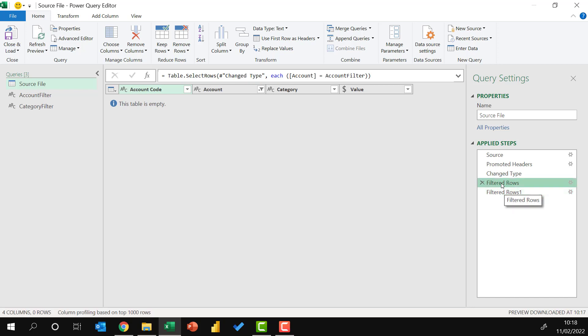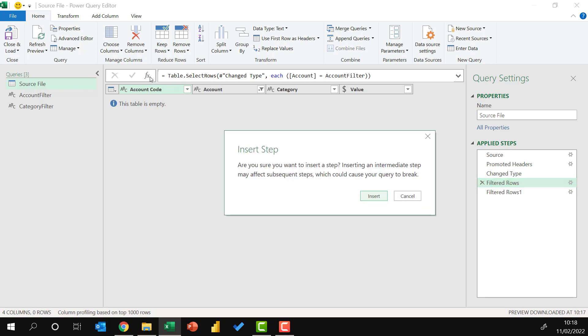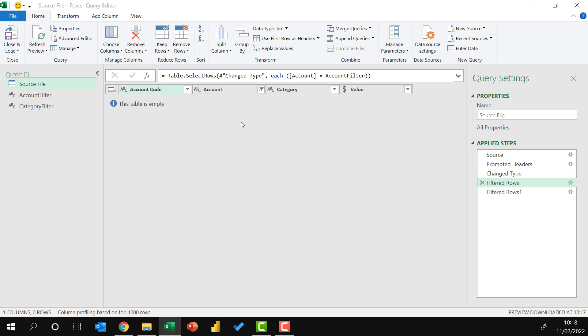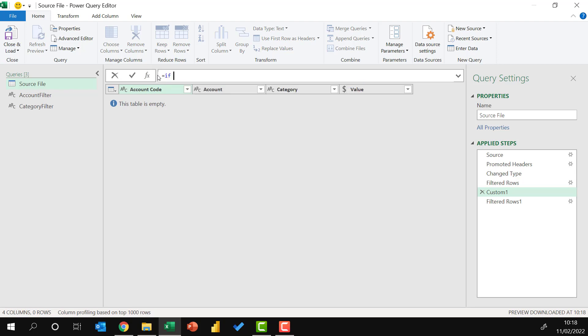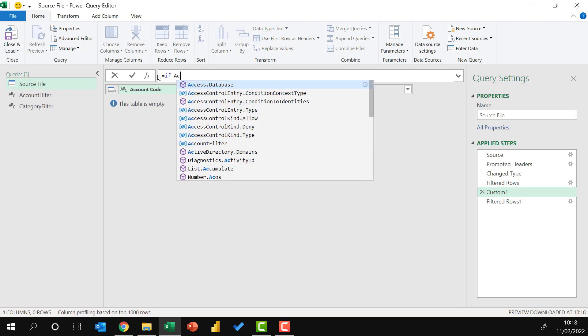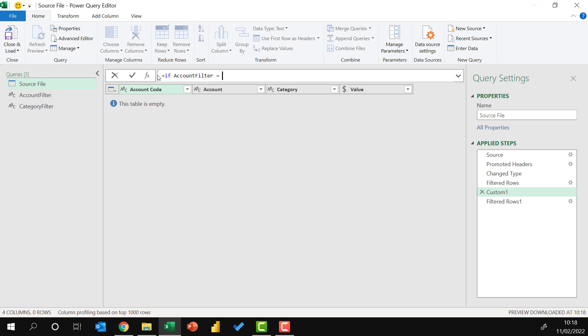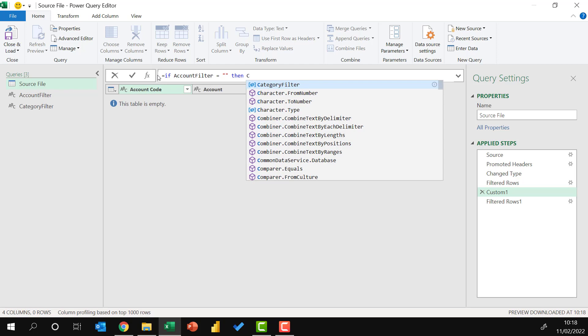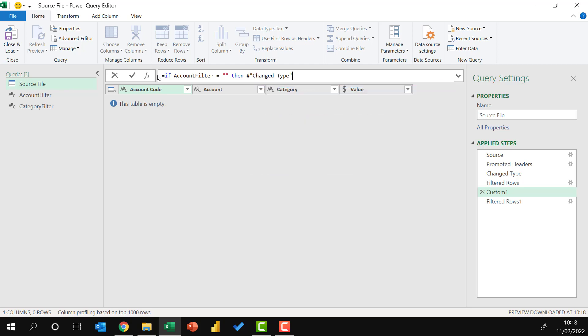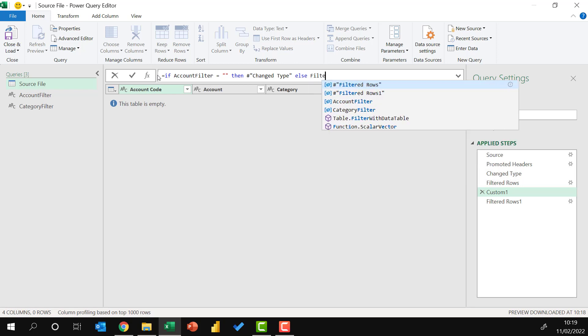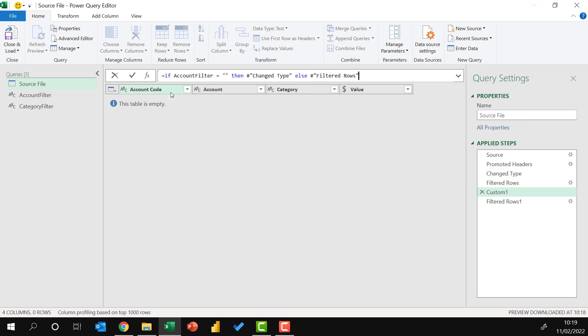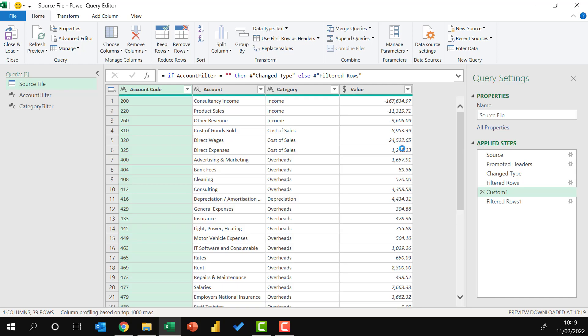So how can we get around this? I'm going to click on the filtered row step and then insert a new function. I want to insert that step and delete the text from there. So I'm going to type equals if account filter equals a blank text string. In that case, I want to return the step before that item was applied, and that step was called changed type. Else, if my account filter had a value, I want to return the step where that filter was applied, and that was called filtered rows. So now, because our account filter was a blank text string, it's now returning the table as it was after the changed type step, rather than the filtered row step.